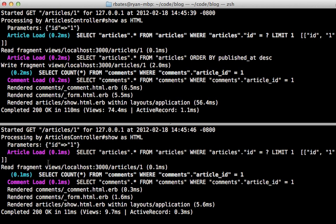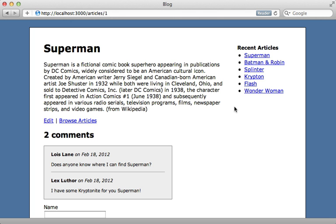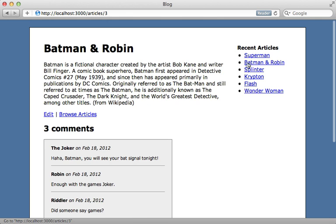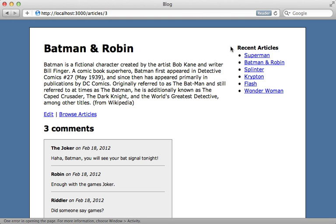Now notice that this cache has a name which defaults to the current URL. So this means it will write a new cache every time the URL changes, which you can see if we go to a new article here the URL changes, but the recent article section stays the same so we don't really need a separate cache for each separate article. We just need a single recent articles cache.